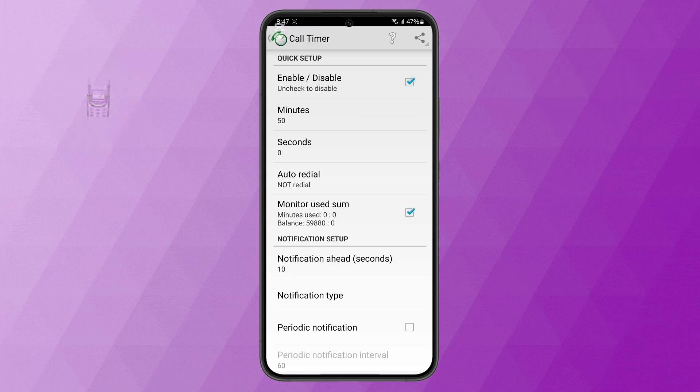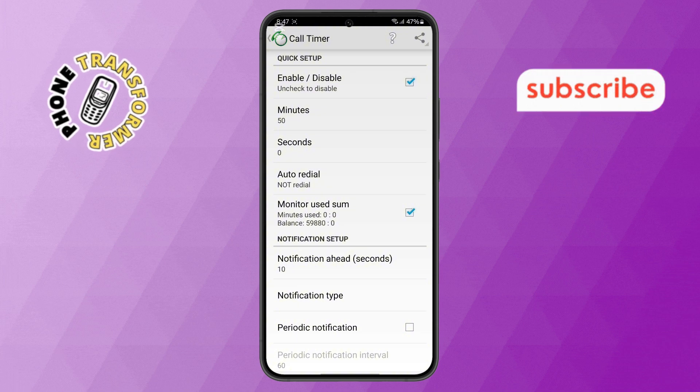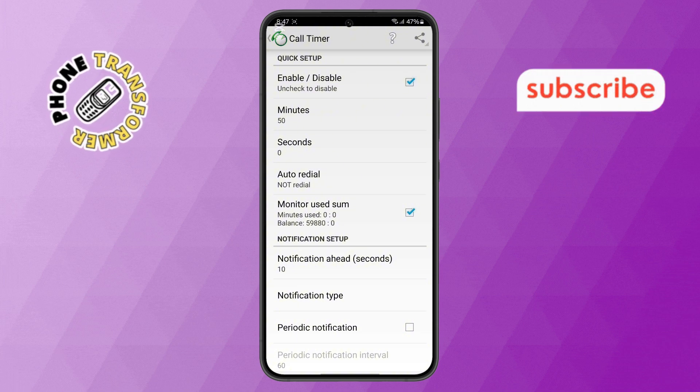And that's it. You have successfully set a call timer on your Android phone. Thanks for watching, and see you in the next video.